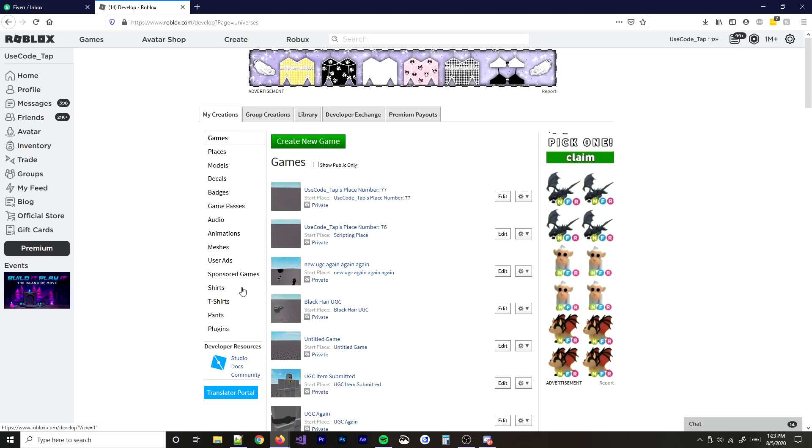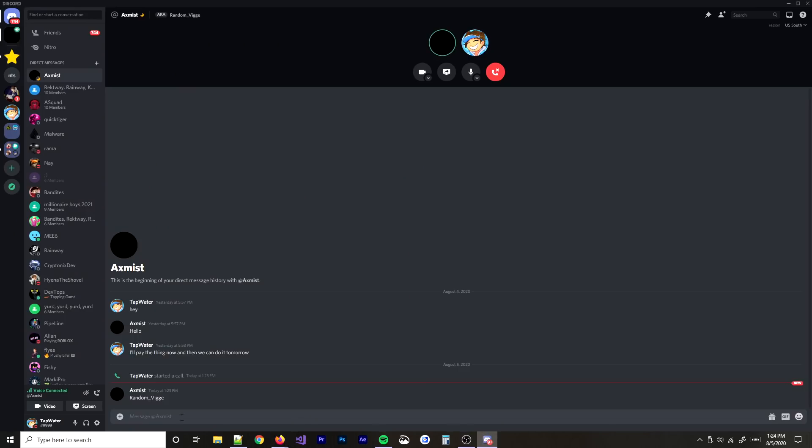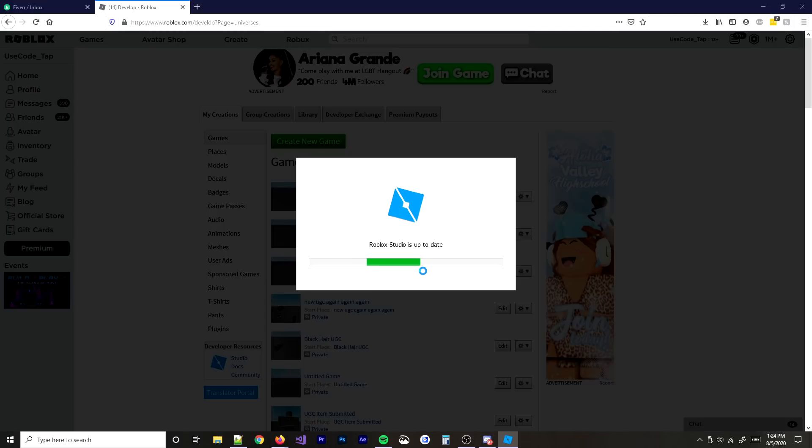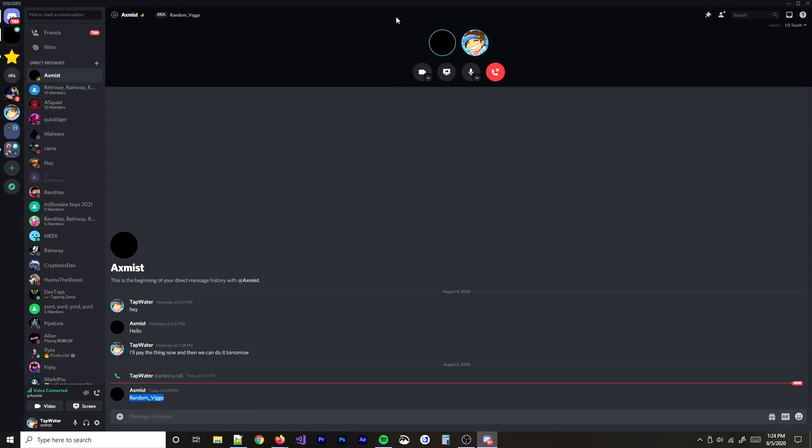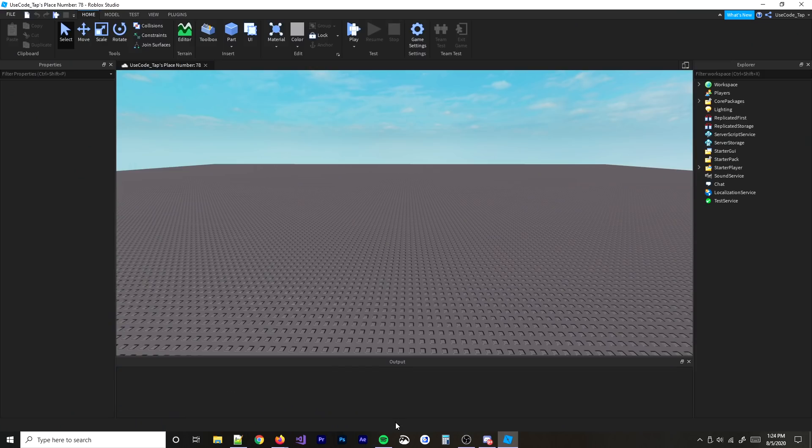Sorry if I sound nervous, it's just, you know. That's all good. I sent you my Roblox username in the Discord chat.